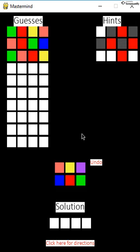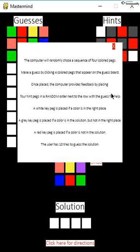While guessing, the user can click here to undo the previous color or click here to get directions.